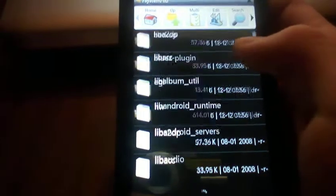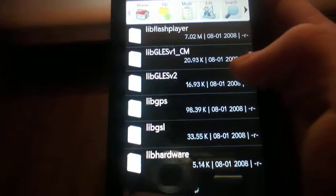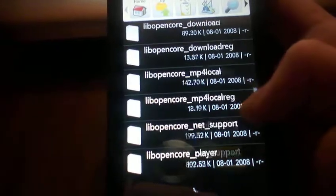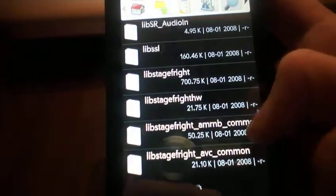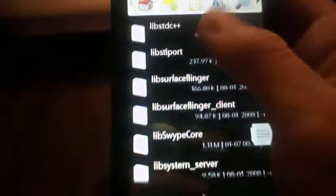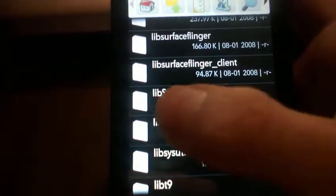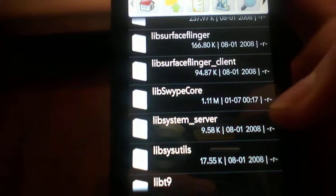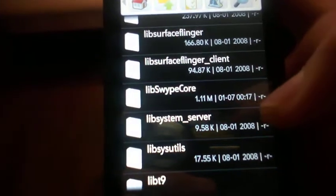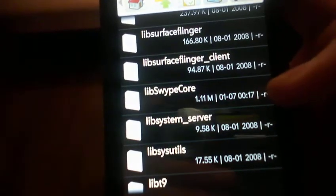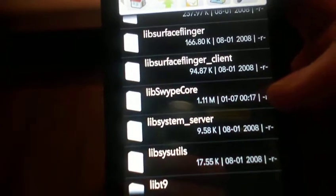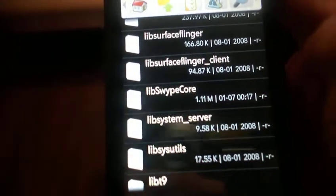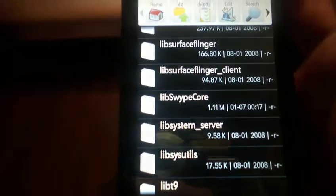Now we have to scroll all the way down to lib Swype. Let's see, I'll show you what it looks like. Lib Swype core, that file, it's a .so file I think, and it says I updated it today. So that's how I know that's the right one, but yours might not say that because you didn't just update it like I did.